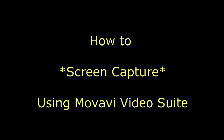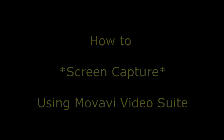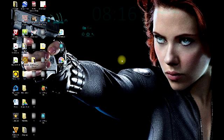Hey guys, what's going on? We're going to do a tutorial on how to screen capture using Move AVI Video Suite, or however they say it.